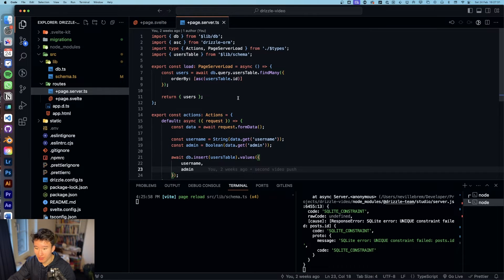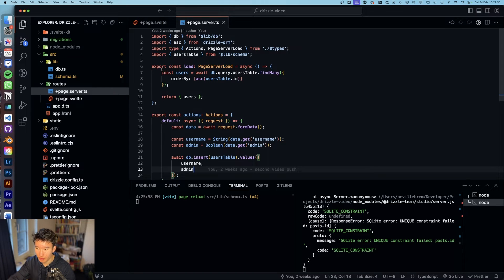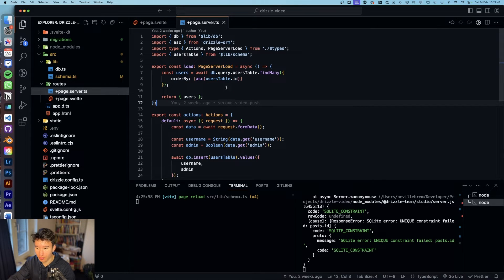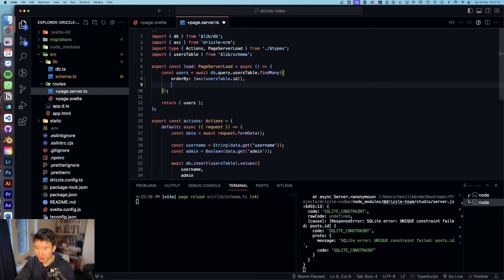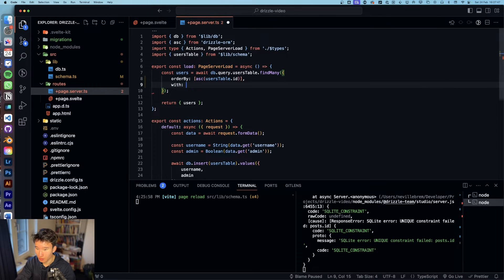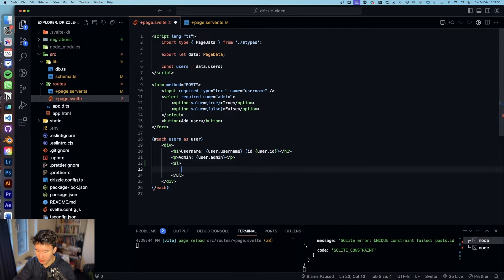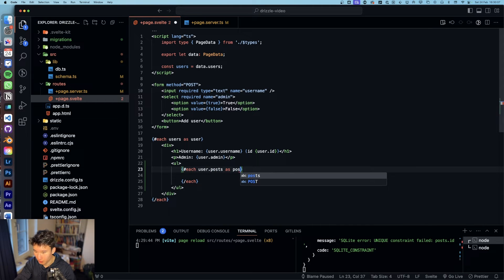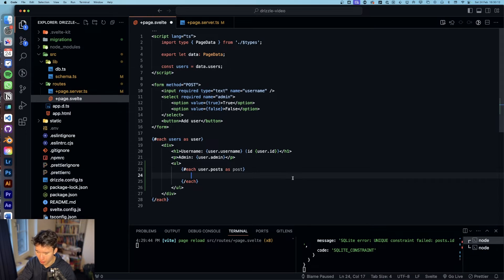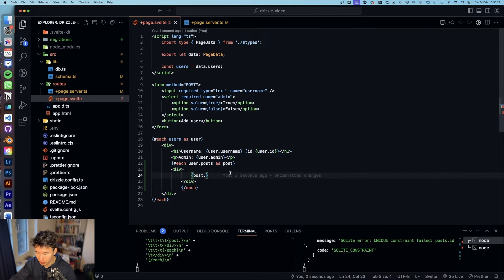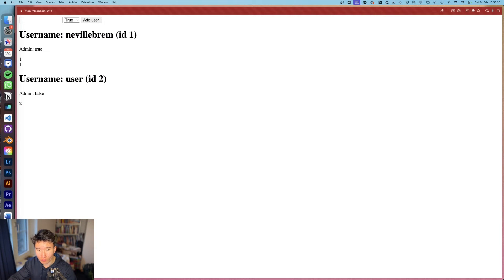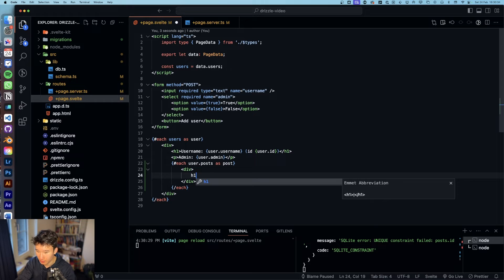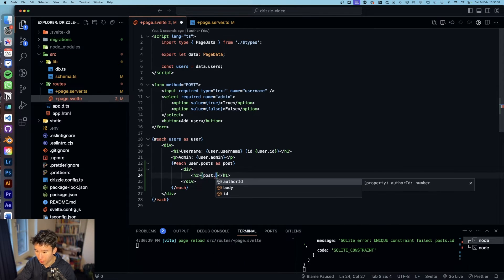So the cool thing is now that we got our schema, we can actually already go to our load function right here that is our load function that we created in our last video. And what we can do is with and then posts is true. Let's just do an unordered list and in here we go each user dot posts as post and in here we can do post dot post dot author id. In here let's go ahead and create an h1 and in this h1 we're gonna do post dot body.